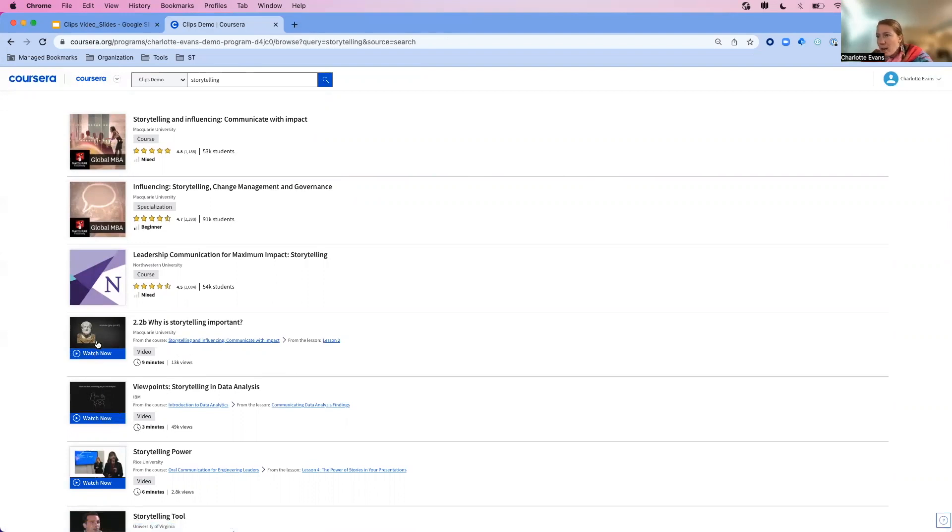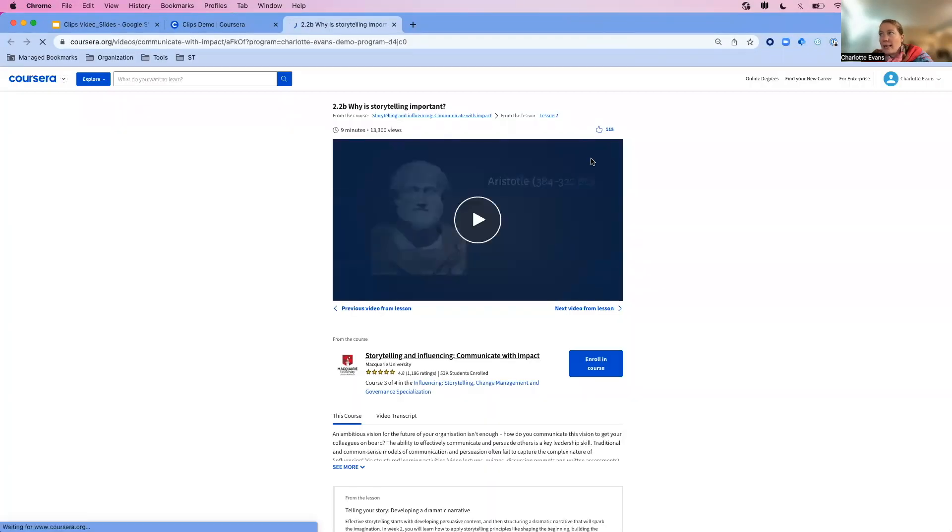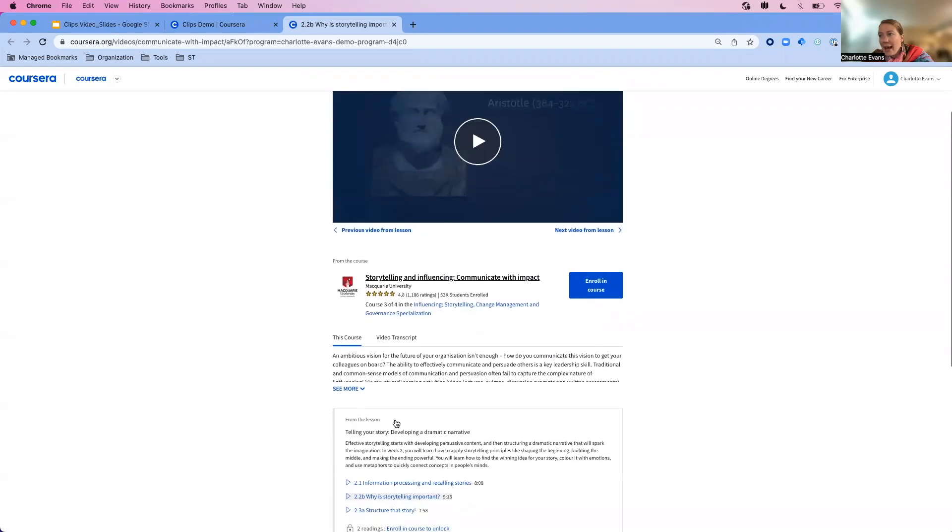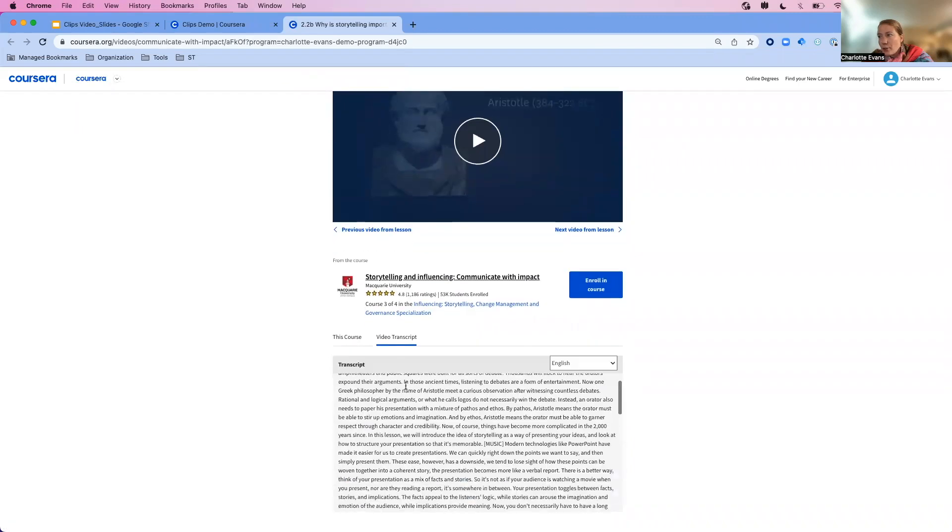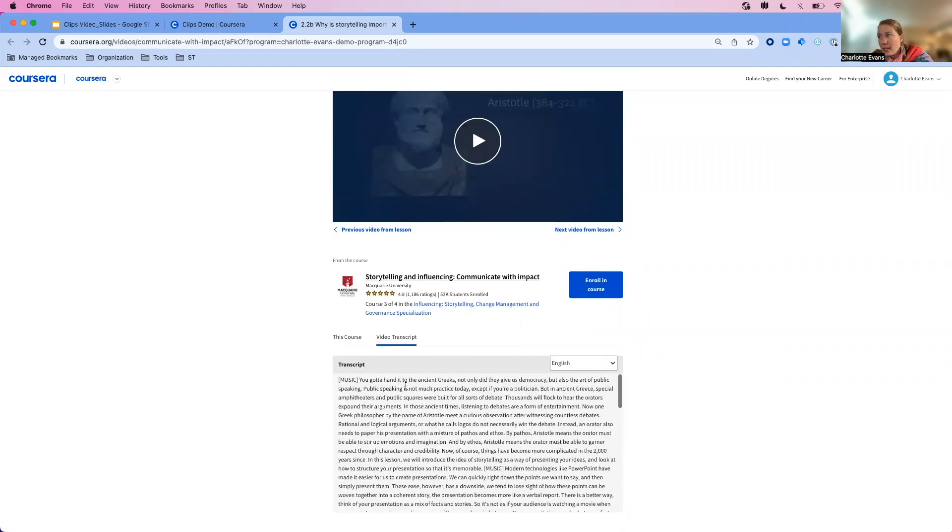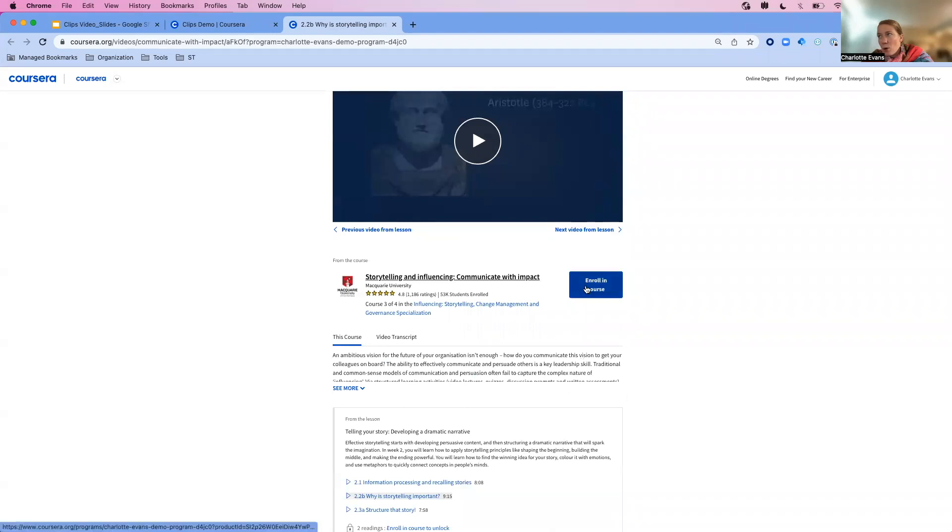Maybe I want to click into why storytelling is important, and I'll watch this video landing page load. I'll have access to the video transcript and the option to enroll in the course if I'm interested.